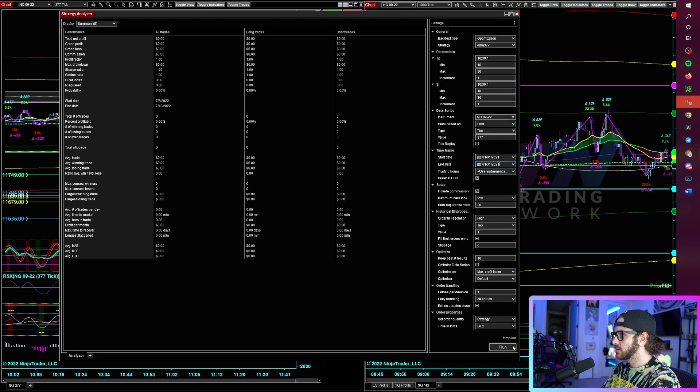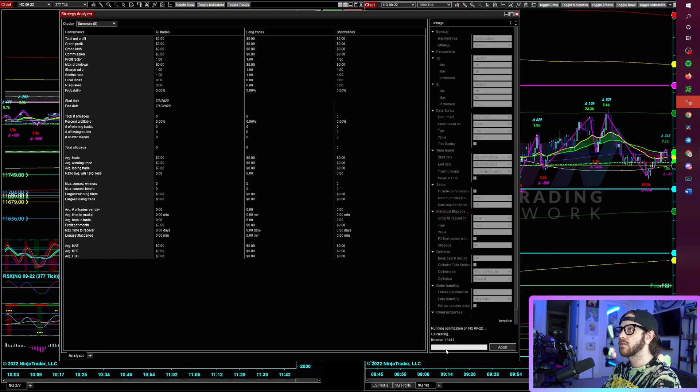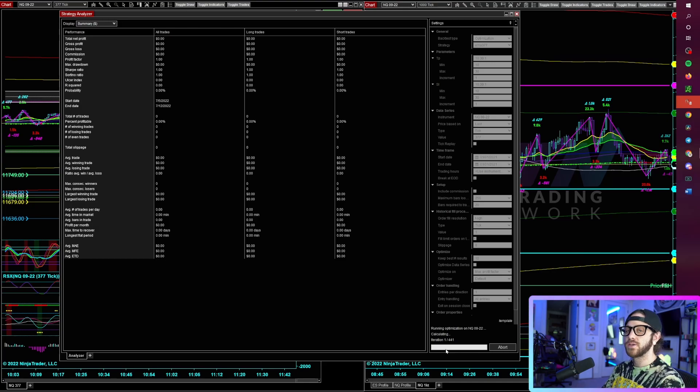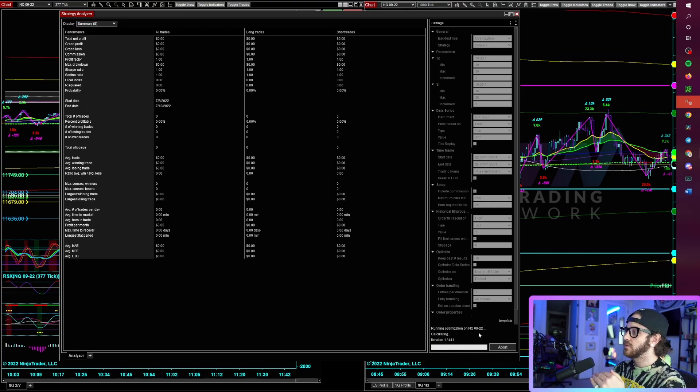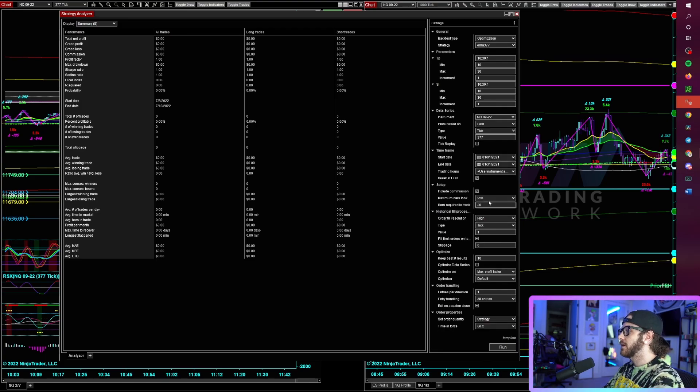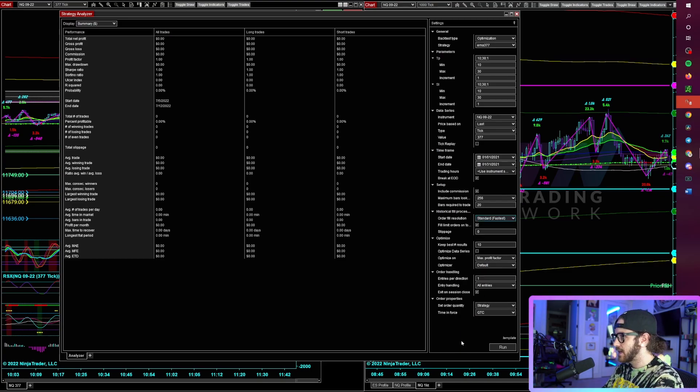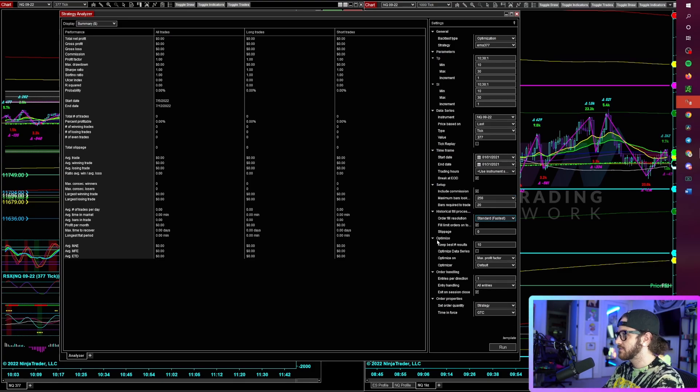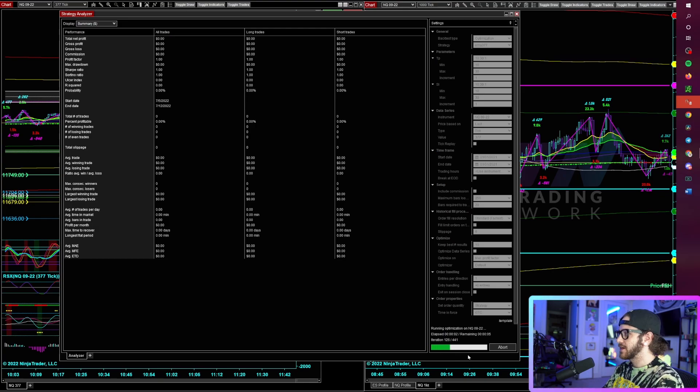So let's see if this works. Go ahead and click run. It shows down here the amount of iterations. Depending on your parameters, depending on what you've selected, it could take a long time or it could be very quickly. So I will go ahead and abort this. I know that the fill resolution, if that's set to high, that takes significantly longer. So let's change that.